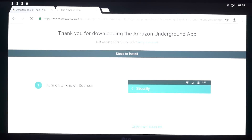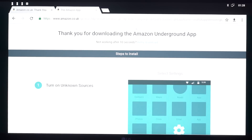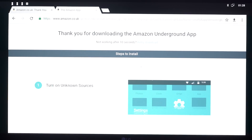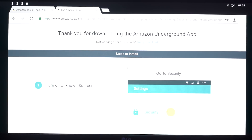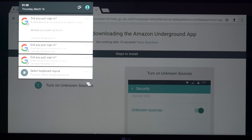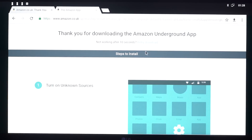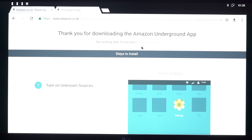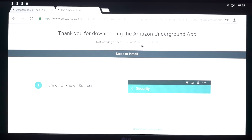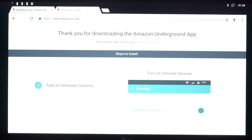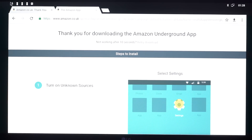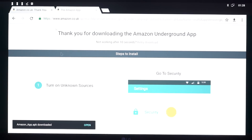If you get pop-ups like this, just allow it. Now it's going to say it's downloading. If your download stalled like mine did, just hit re-download. Now it's saying downloading, and at the top you can see the icon popping up. And download — done.